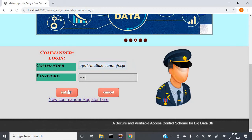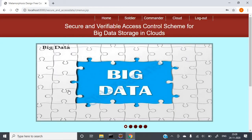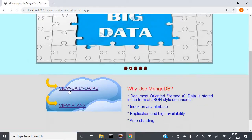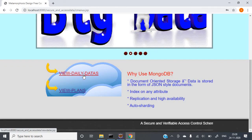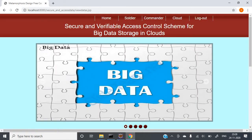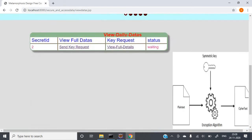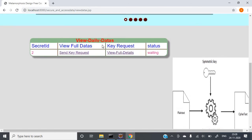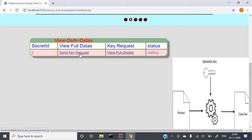Just click Submit. Here, you can view the plans that are available. When the commander wants to see the information, he needs to send a key request — only then can he see the data. So I am sending the key request now.